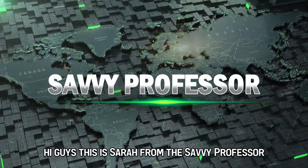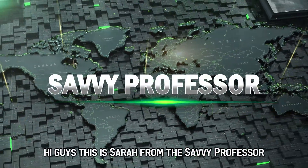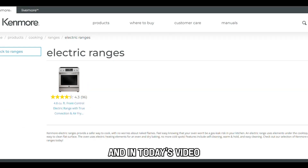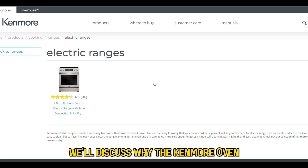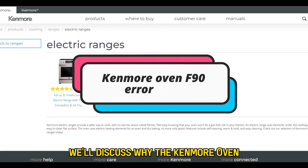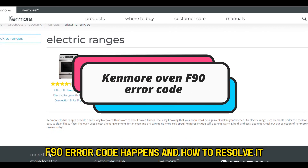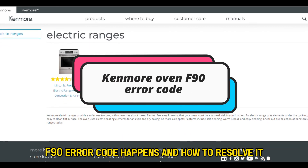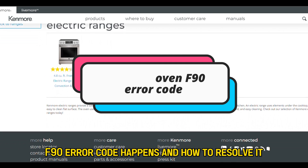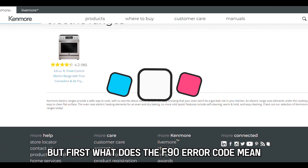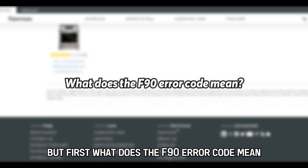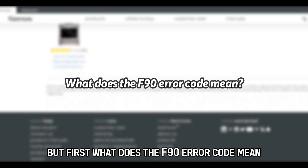Hi guys, this is Sarah from The Savvy Professor, and in today's video we'll discuss why the Kenmore Oven F90 error code happens and how to resolve it. But first, what does the F90 error code mean?